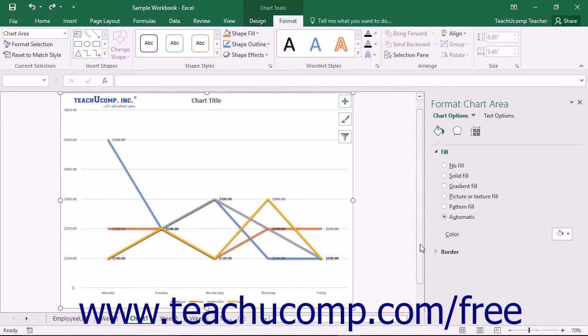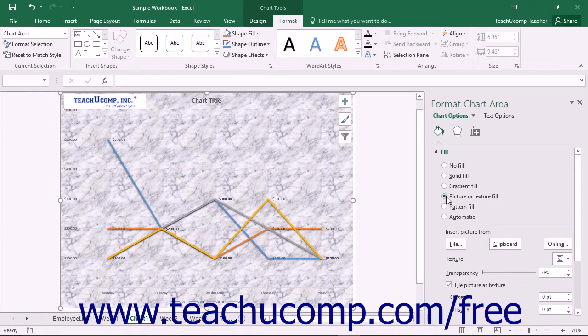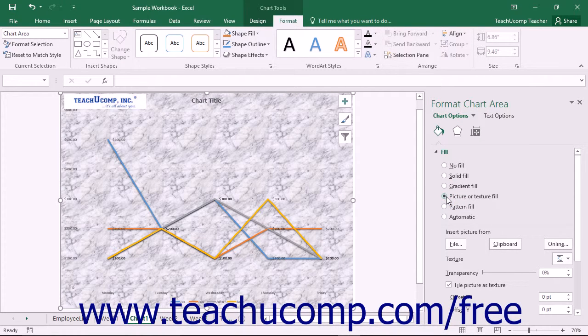Using either method will display either the Format Chart Area or Format Plot Area task pane at the right side of the screen. Note that the formatting options are the same for both objects.